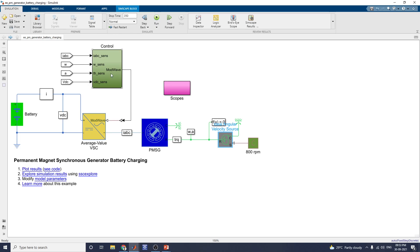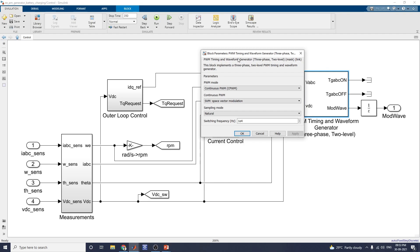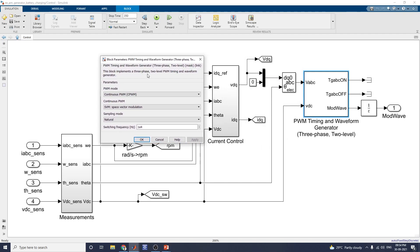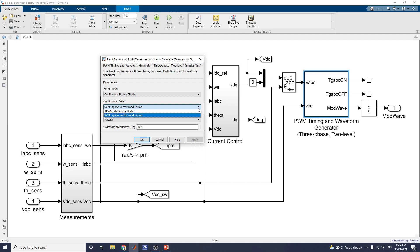An important subsystem is the control subsystem, which contains: outer loop control, measurement block, current control loop, and PWM timing and waveform generator. This block implements the three-phase, two-level PWM timing and waveform generator. In this mode, you select the PWM mode — continuous PWM or discontinuous PWM. You can use continuous PWM and set SVM (space vector modulation) or sinusoidal pulse width modulation.